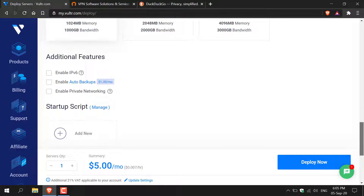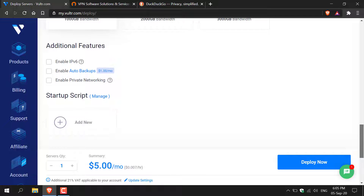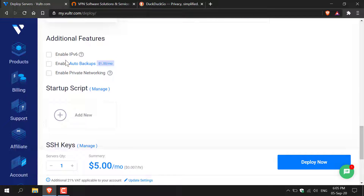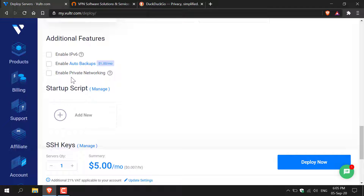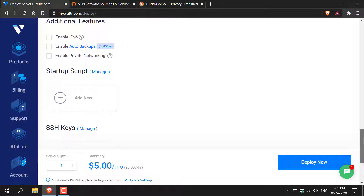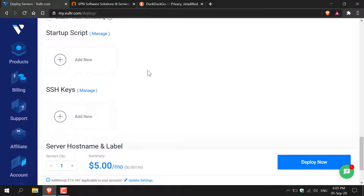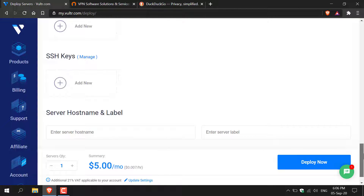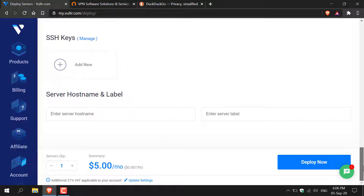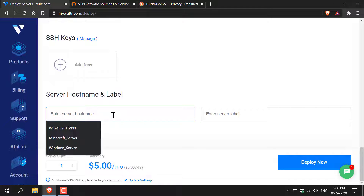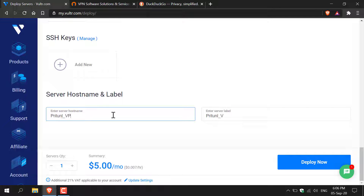Continue scrolling down where you'll have the option to select some additional features. You'll have the option to enable IPv6, enable auto backups, and enable private networking. I'm not going to select any of these. You also have the option to add a startup script and SSH keys — again I'm not going to add any of these. Continue scrolling down all the way to the bottom where you'll have the option to add a server host name and label.